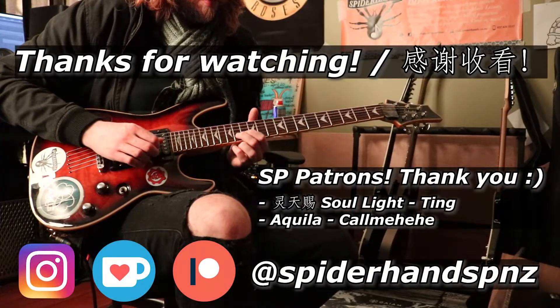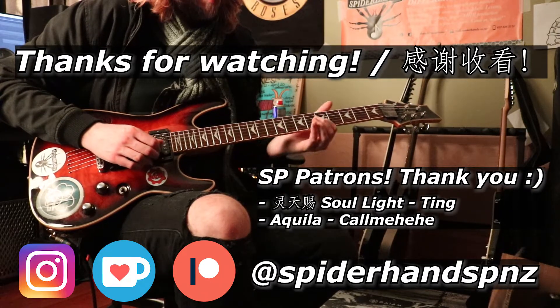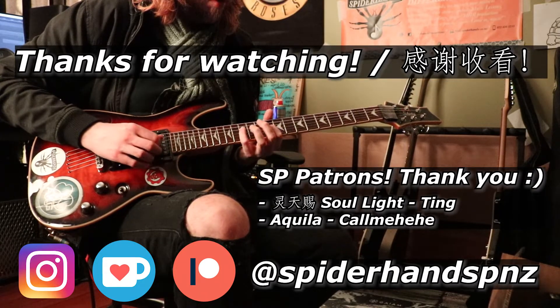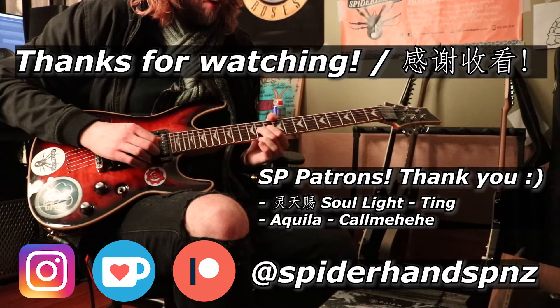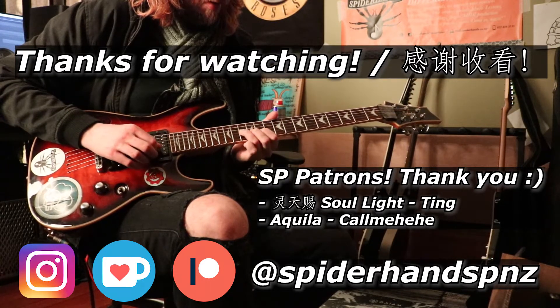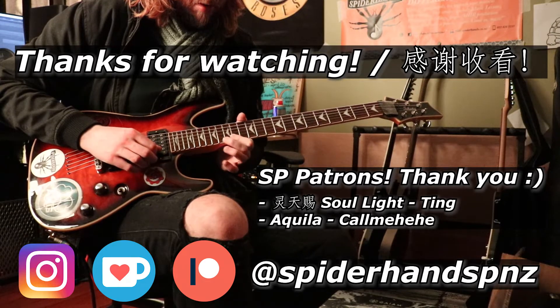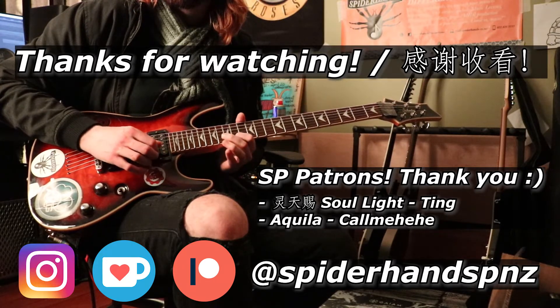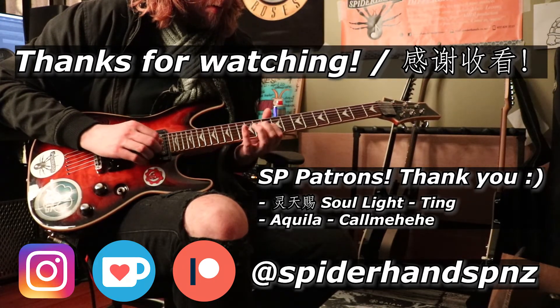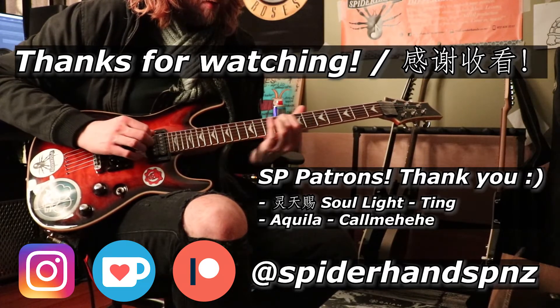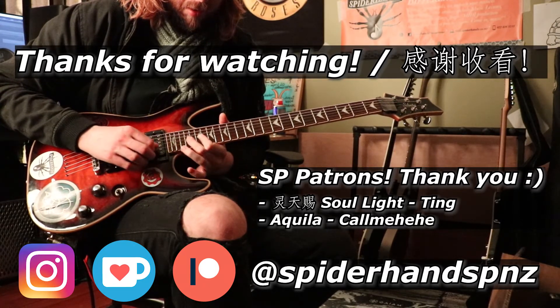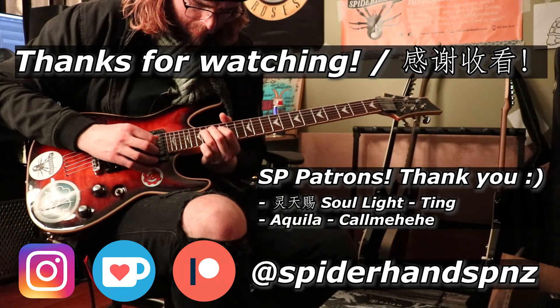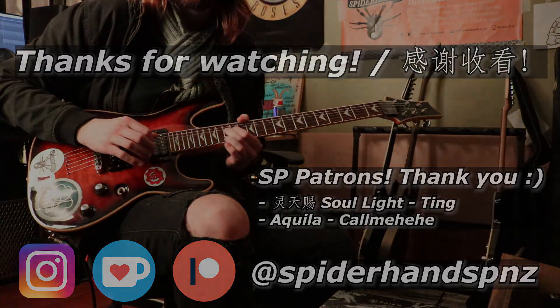Catch you in the next review. Spider hands out.